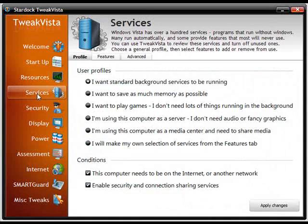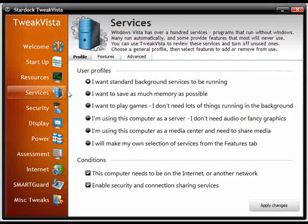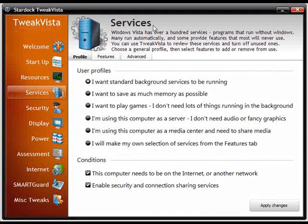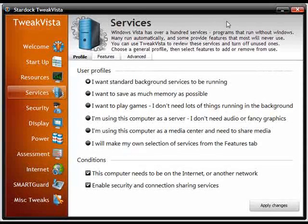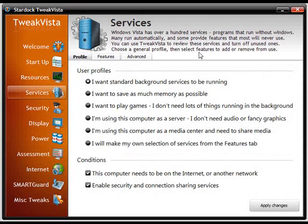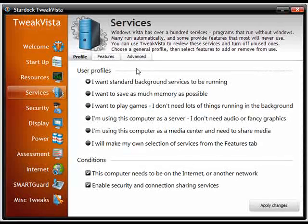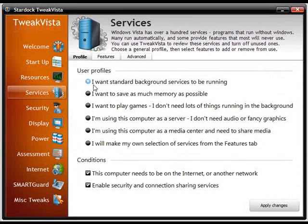So we'll just click the services menu here. The services in Windows, there's over a hundred of them in Windows Vista and they run in the background and a lot of them you don't need. Some people might not be comfortable with changing them manually, so Tweak Vista is the perfect application to change those.